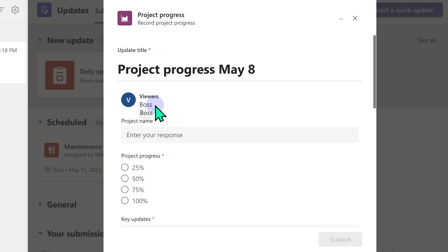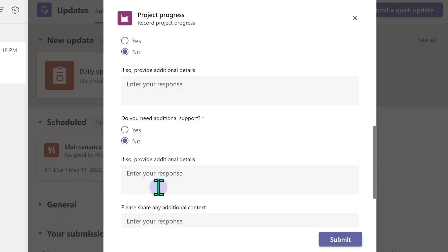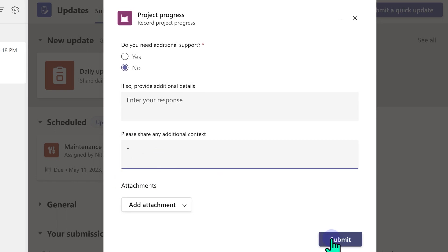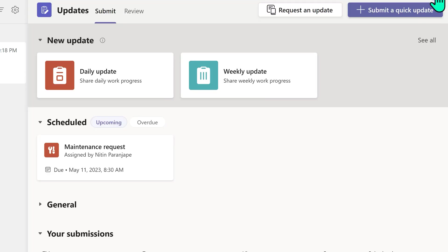It also informs me that whatever I submit is going to be viewed by boss. I'm just going to put the default responses and then I'll submit it.